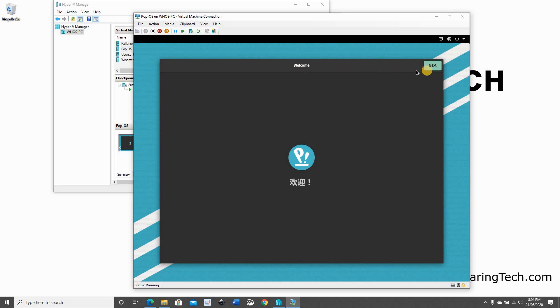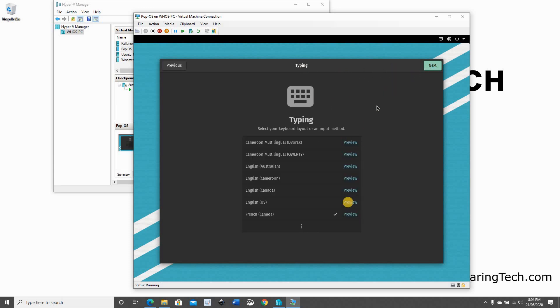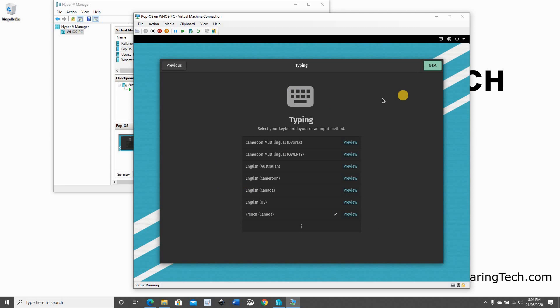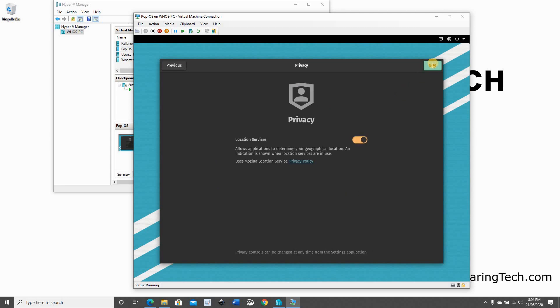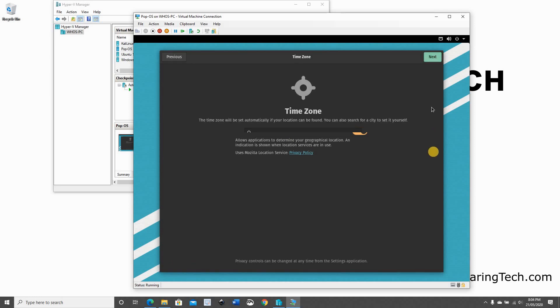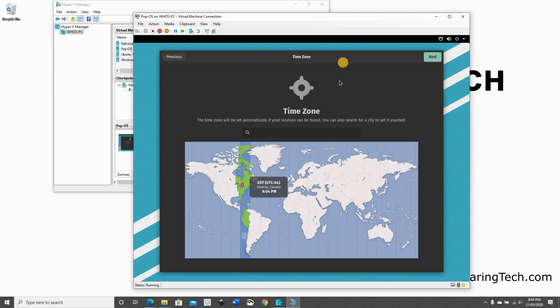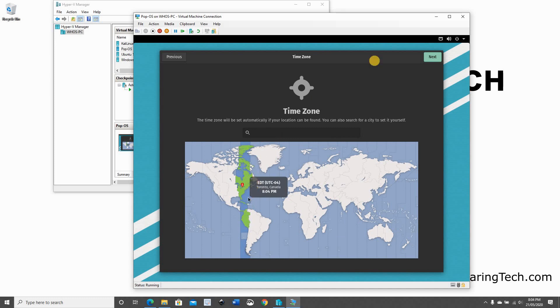So this is the machine starting after the installation. This is the welcome screen. Just click on Next. Once again, it's asking us to choose the keyboard. Here it's already pre-selected the one I wanted. Of course, choose the keyboard you want. Click on Next. I'm going to enable location services. And here if your time zone is not correct, just search for your time zone and select it. Here it selected my time zone correctly. So I'm going to click on Next.